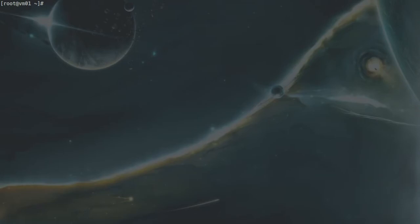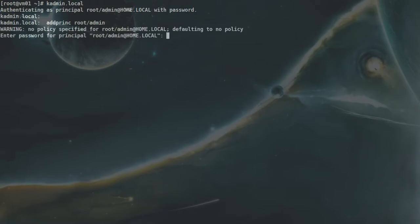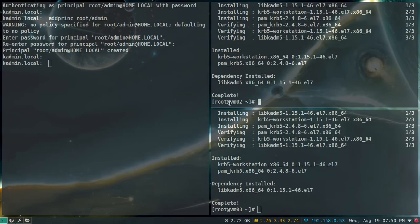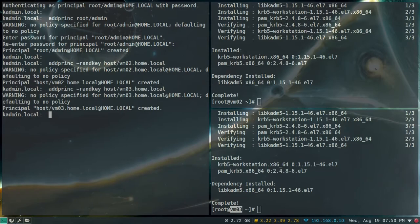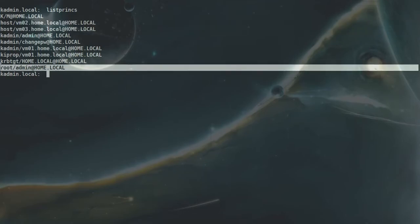Now I'll create Kerberos principals using the kadmin.local utility. First, add a principal for root/admin using the add_princ command and set a password. Next, add host principals for VM02 and VM03 using add_princ with a random key (so no password is required), specifying host/vm02.home.local and host/vm03.home.local. Running list_princs shows the host principals and the admin principal.